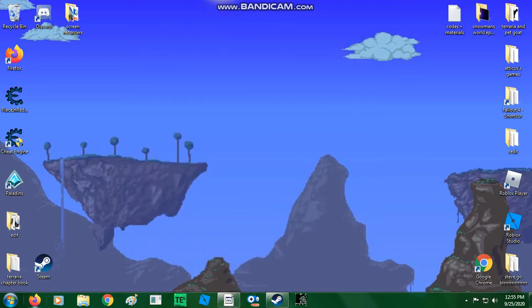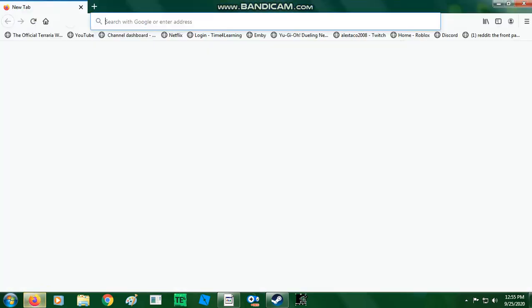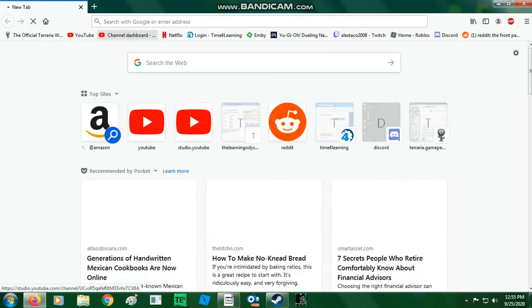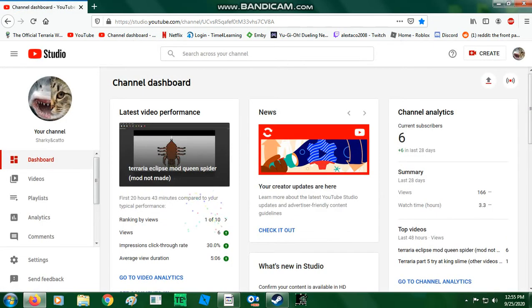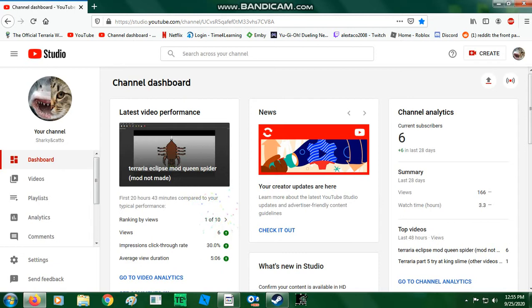Hello guys, so remember the theme, the Queen Spider theme that I made? I'm pretty sure you guys do the Eclipse mod Queen Spider theme. Mod not made. Alright, so,